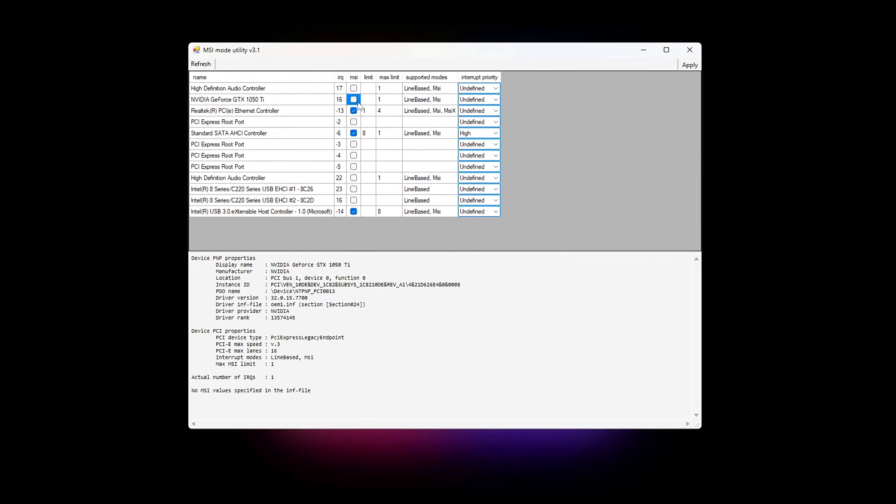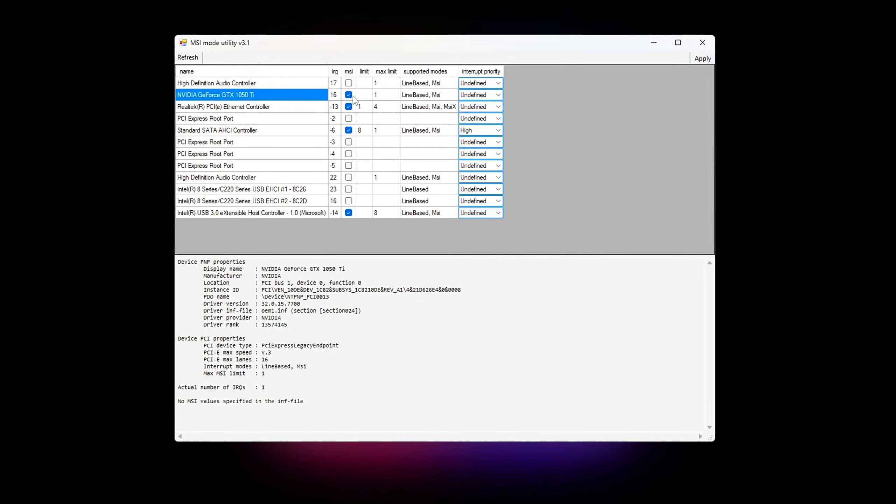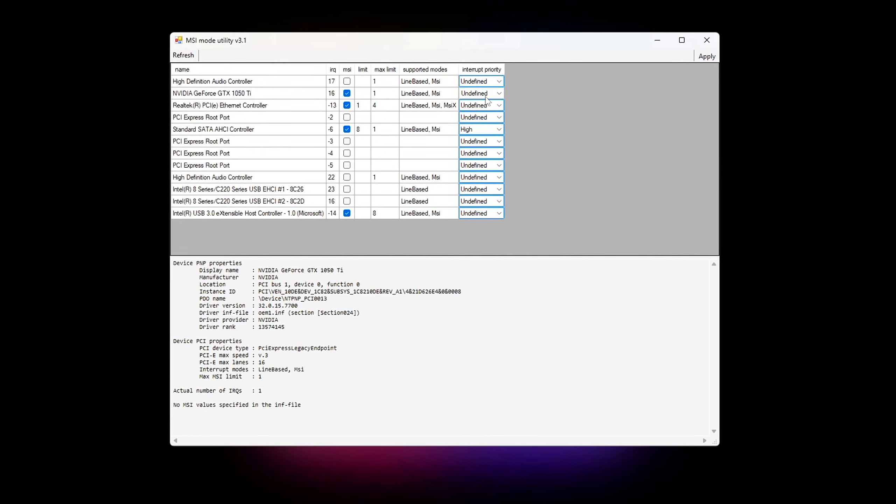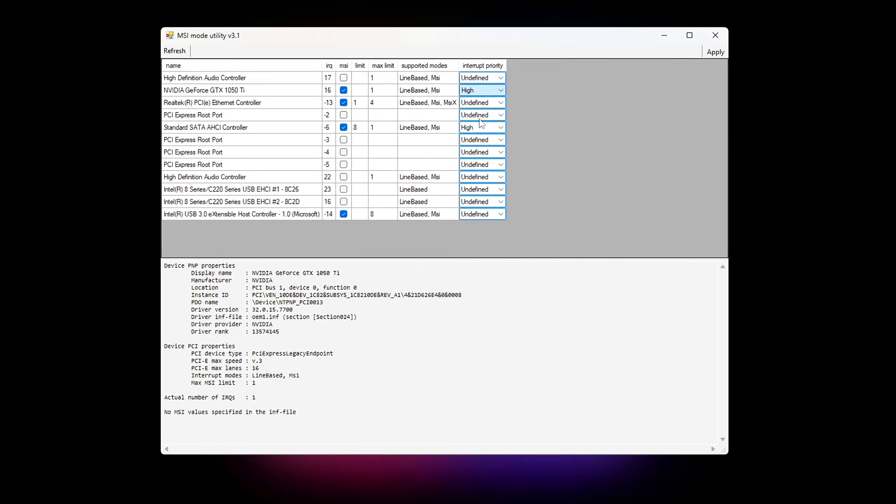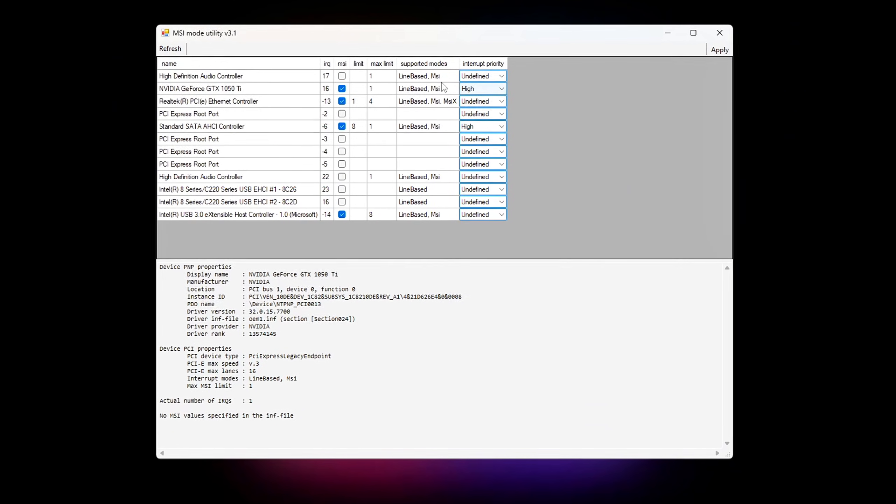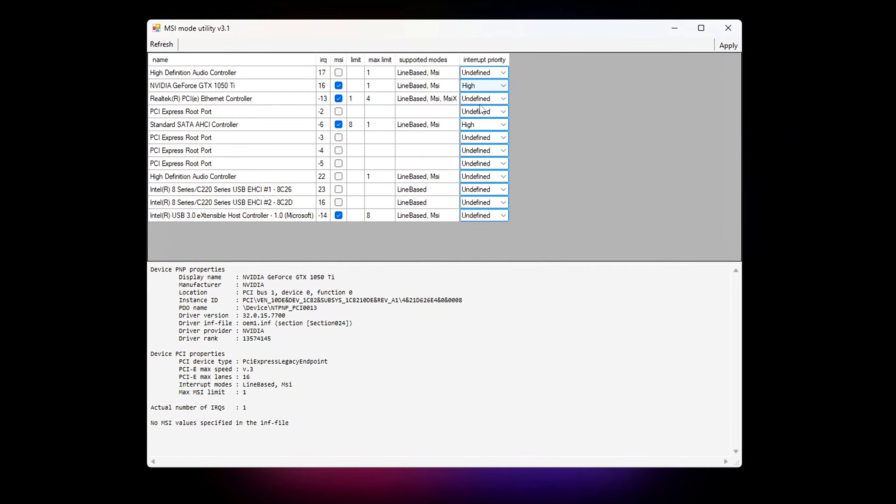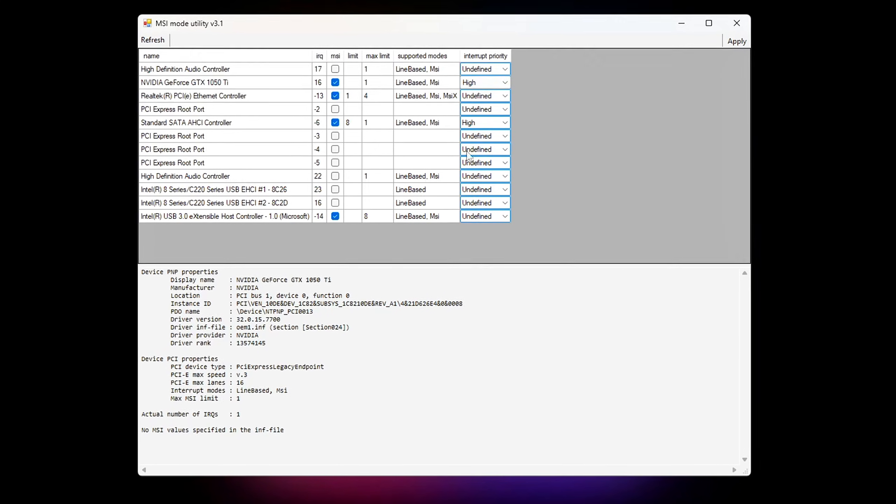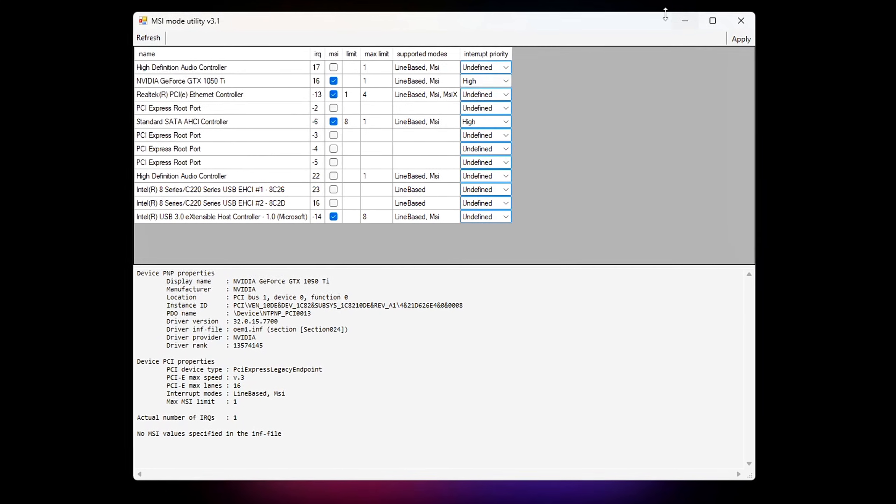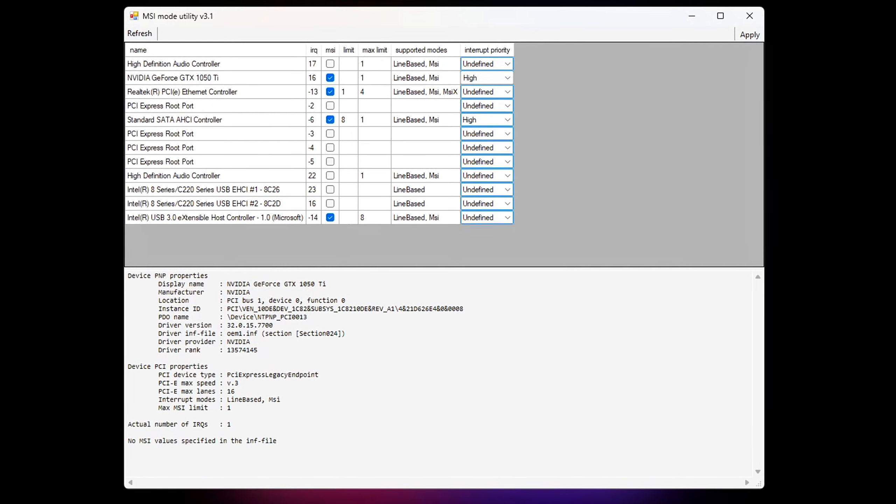This isn't just about frame rates. This is about reducing latency, unlocking hidden driver features, and even reclaiming wasted system memory. And no, you don't need to upgrade your hardware. Let's unleash every last bit of performance. Let's go!